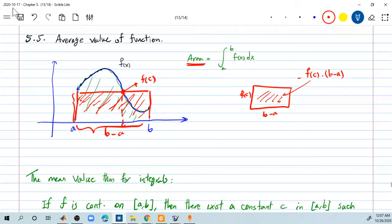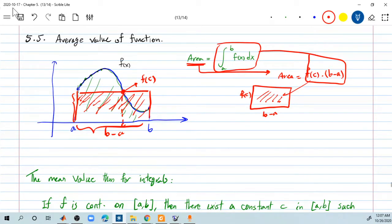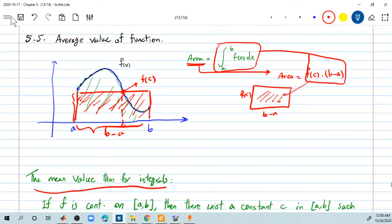You get this area. And since we expect these two to match, therefore the integral must equal f of c times b minus a. This is basically the mean value theorem for the integral. The mean value theorem for the integral says you can find such a value c where it gives you an average of all those values for the function.